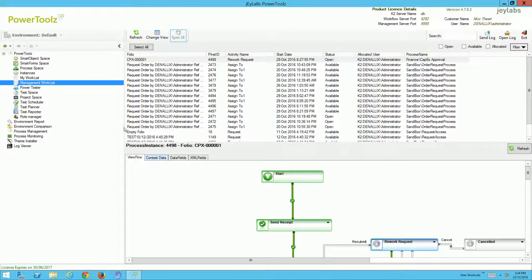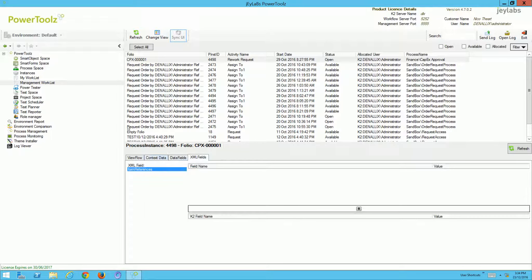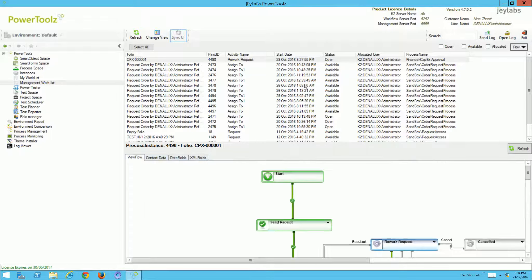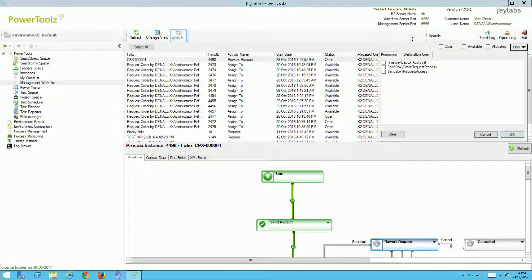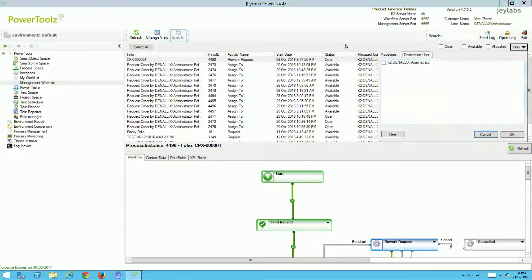I can also see, once again, the view flow, context data, data fields, and XML fields. I can still filter and search, filter based on process, but also the destination user. So if Sally calls me and wishes to find information about a task or has an issue, I can filter by her particular user and very quickly find the information she seeks.